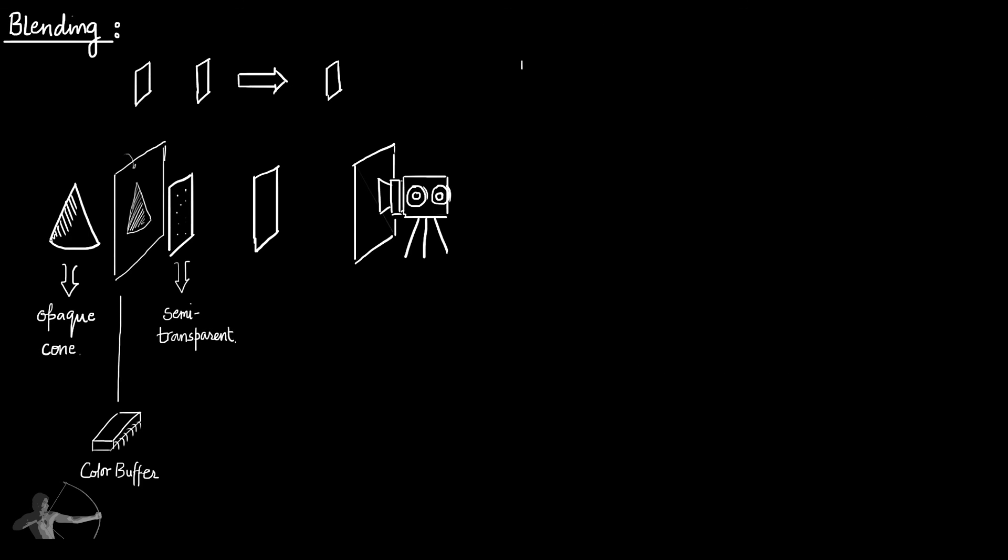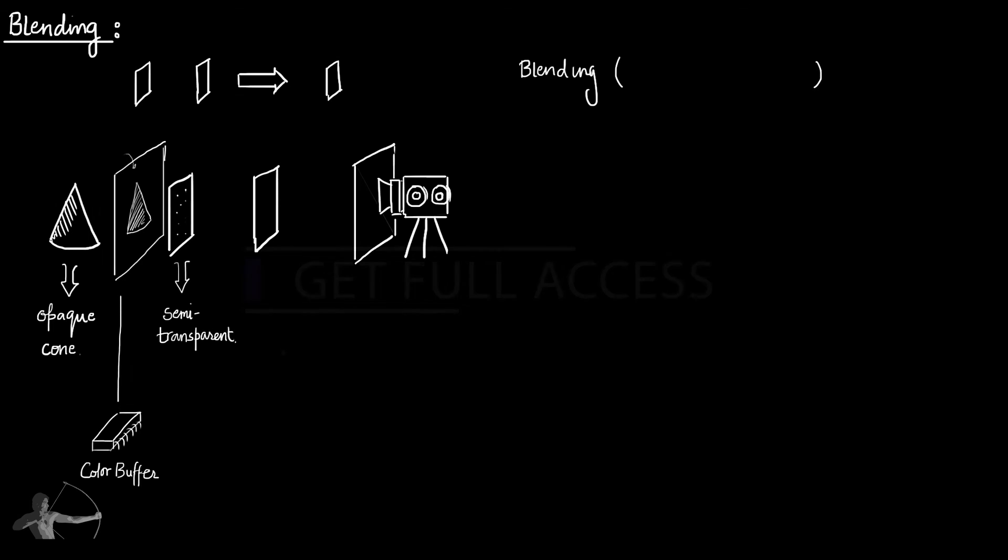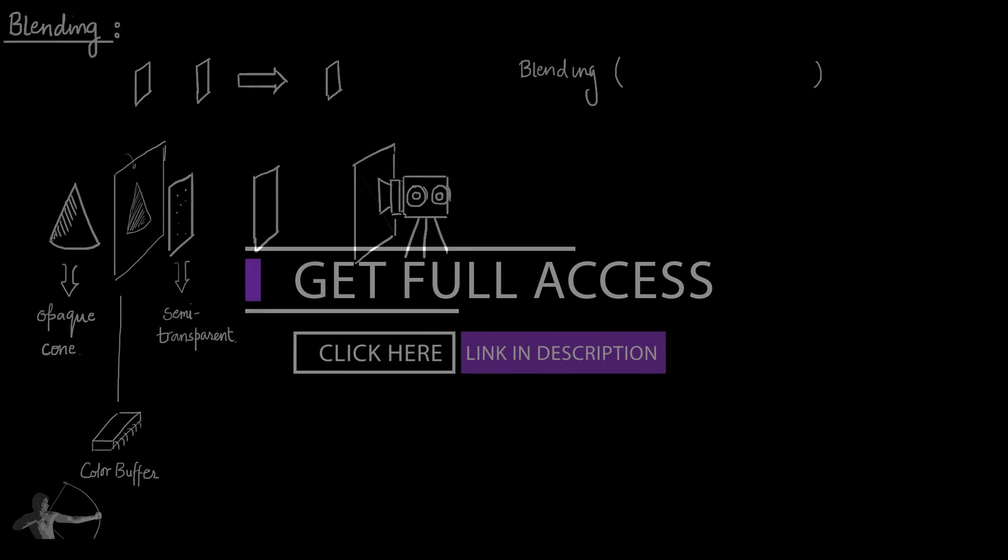Think of blending as a function which takes two parameters which are those alpha values, and we will call them factors. Based on these two parameters, it works on the color value calculated by pixel shader and the color value in color buffer.